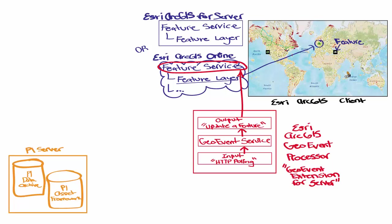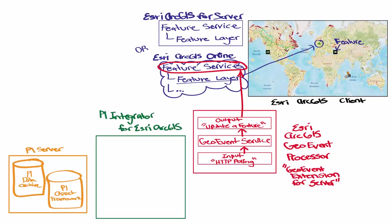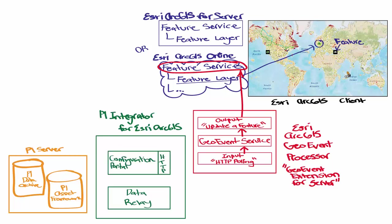This is where the PI Integrator for Esri ArcGIS comes into the picture. It has two major components: the data relay service and the configuration portal.